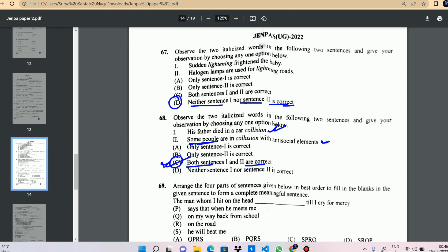Question 69: 'The man whom I hit on his head will cry for mercy.' The other option is also correct. Next question.